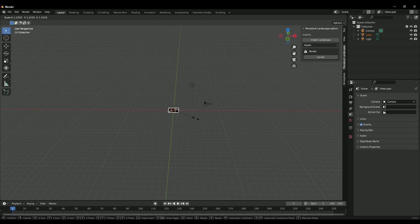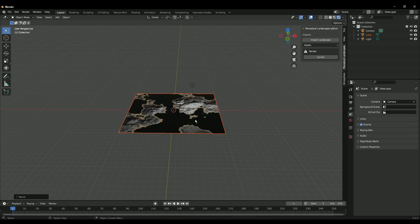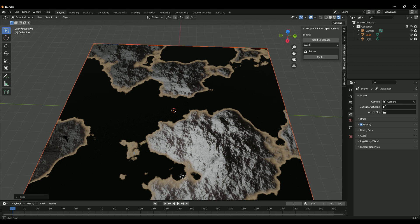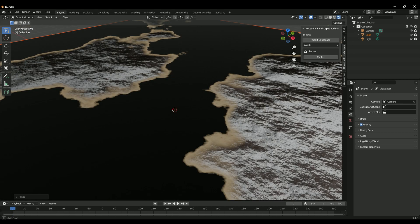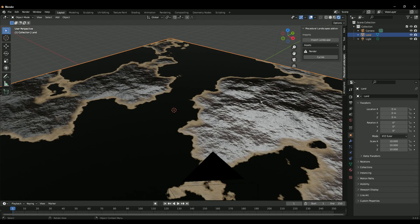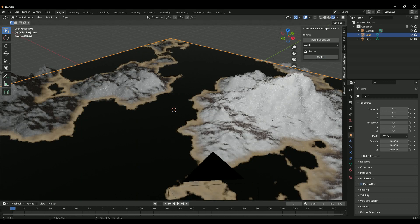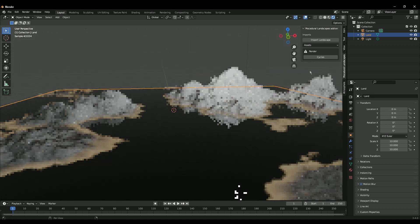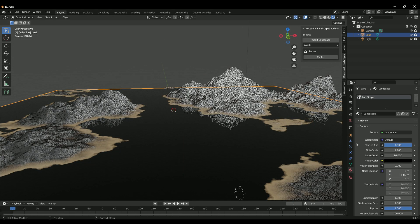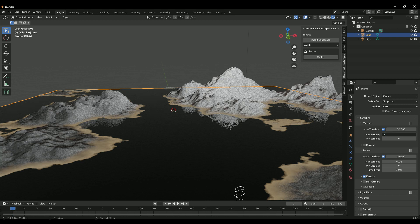Let's increase our model by pressing S and then 10. We need to change it to Cycles - just click on this and it'll automatically switch to Cycles. That's a pretty cool shortcut. Then you can go right here and adjust some of the settings.